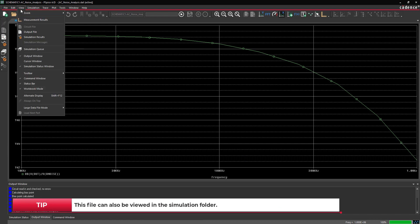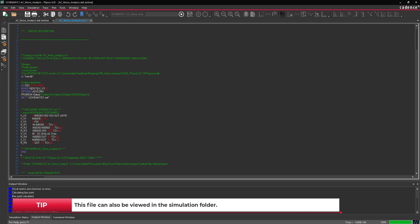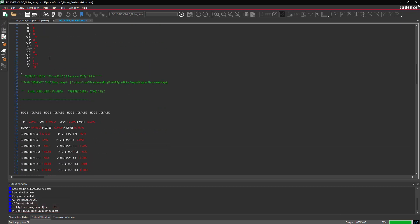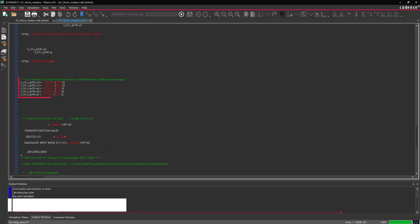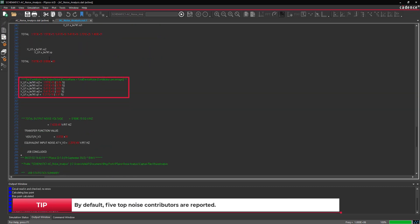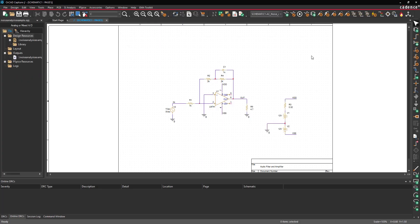Select View Output File from the menu to open the output file. Scroll down to the header Top Contributors to Output Noise and view the list of noise generating components. In this example, op-amp U1 generated most of the output noise. Close the output file and return to the schematic.